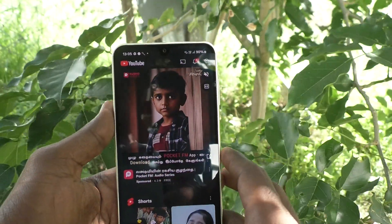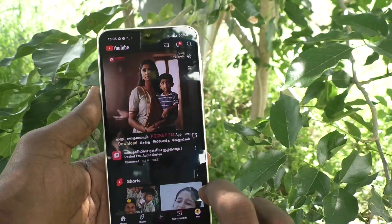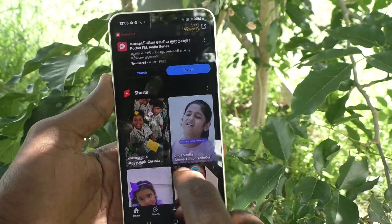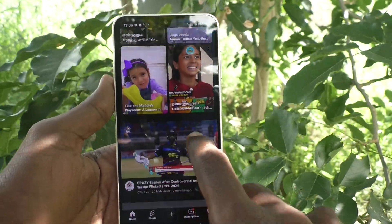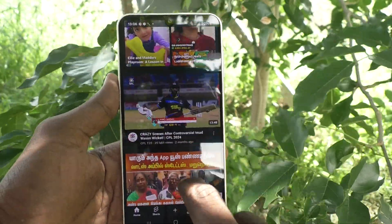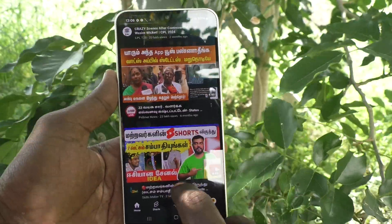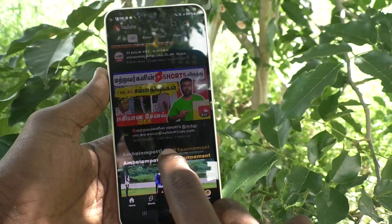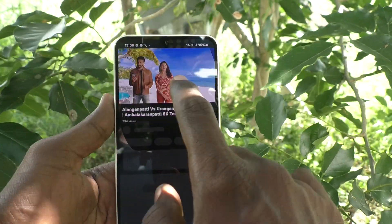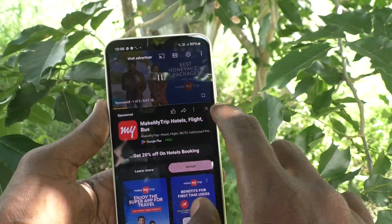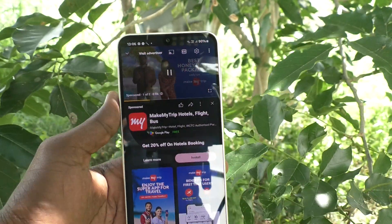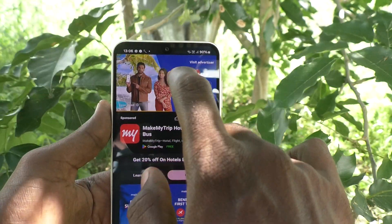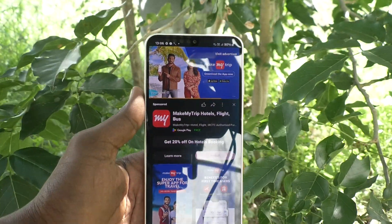In this way, you can easily change to full screen display for YouTube on your Samsung Galaxy A16 5G. That's all friends, thanks for watching, bye bye.